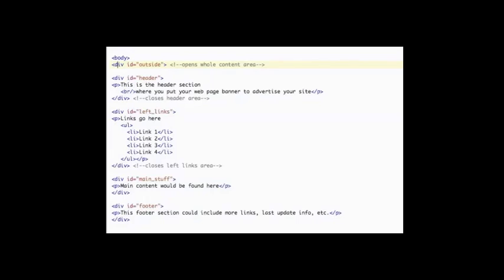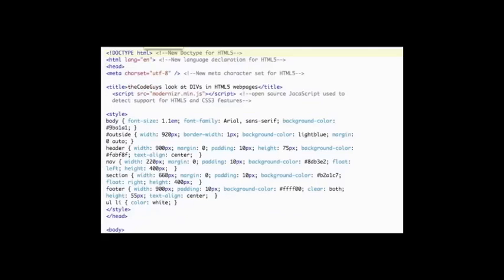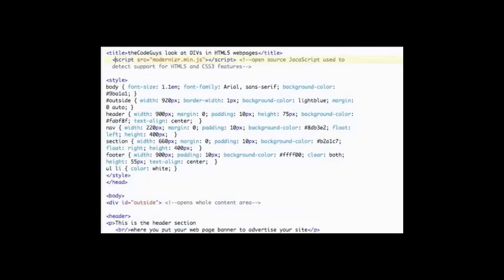Now let's look at the differences in the code using HTML5. Although the code results in the same look of the web page, we are now seeing a change in the markup. See how the doctype merely says HTML. The opening HTML tag only indicates that the language is English and the meta tag just says charset equals UTF-8. One new mention is the script source equals Modernizr. This is an open source script to detect support for the new HTML5 and CSS3 features. This page still uses a div formatted with CSS to set the page width, but the other div tags we used in the HTML4 document are gone.